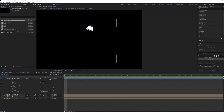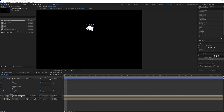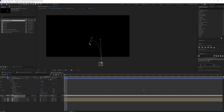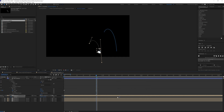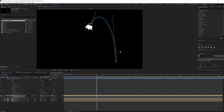We're going to go to the Path property, select it, and Ctrl+C to copy the path. Then paste it into the Position property. It's going to add a position with respect to that path — you can see the motion path here. We'll reposition the flower and retime the position.